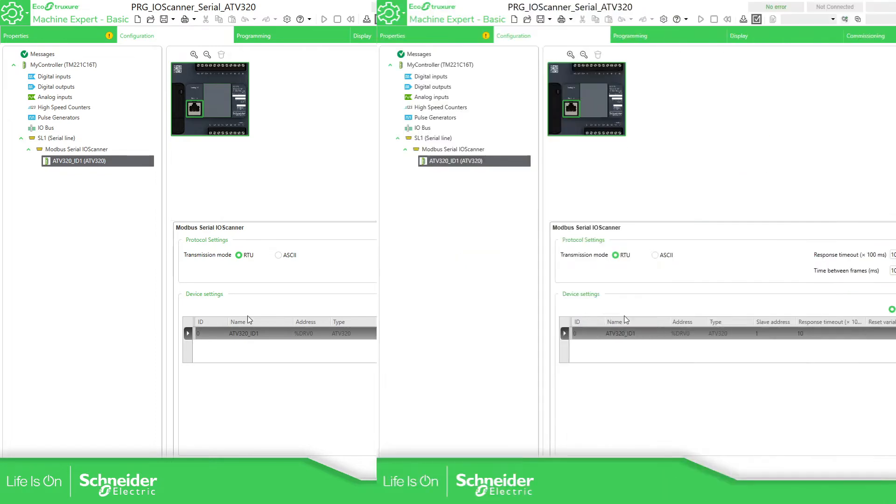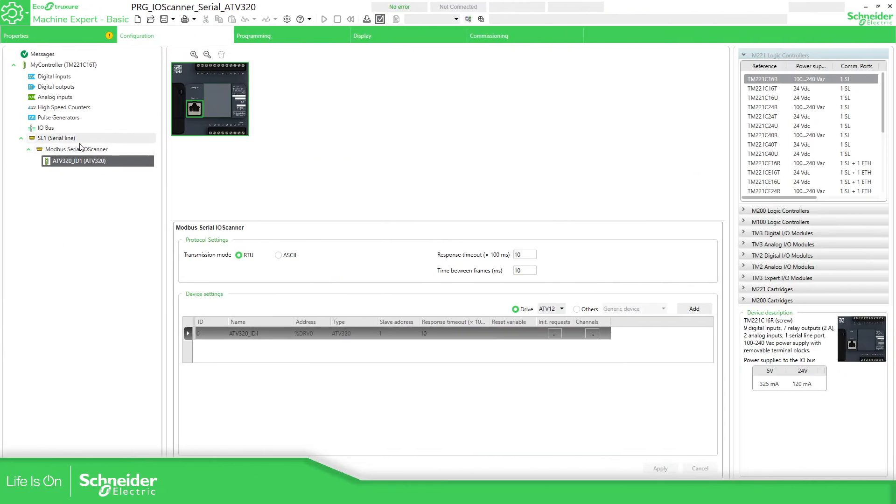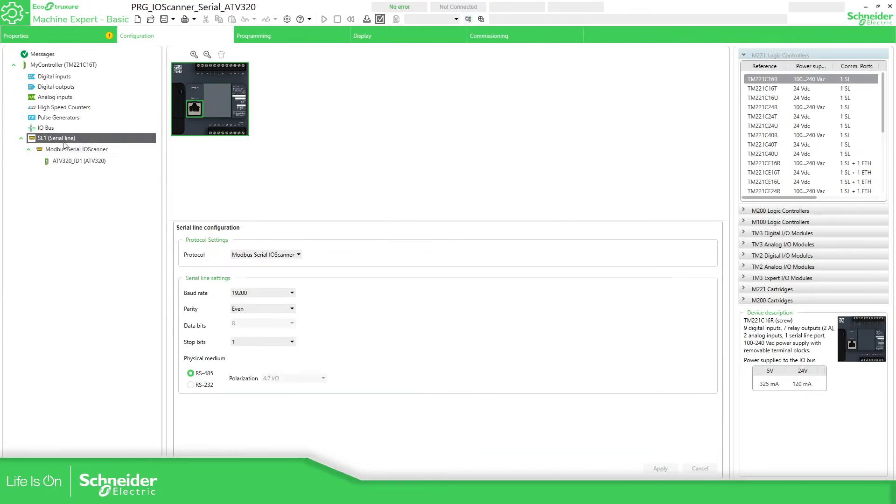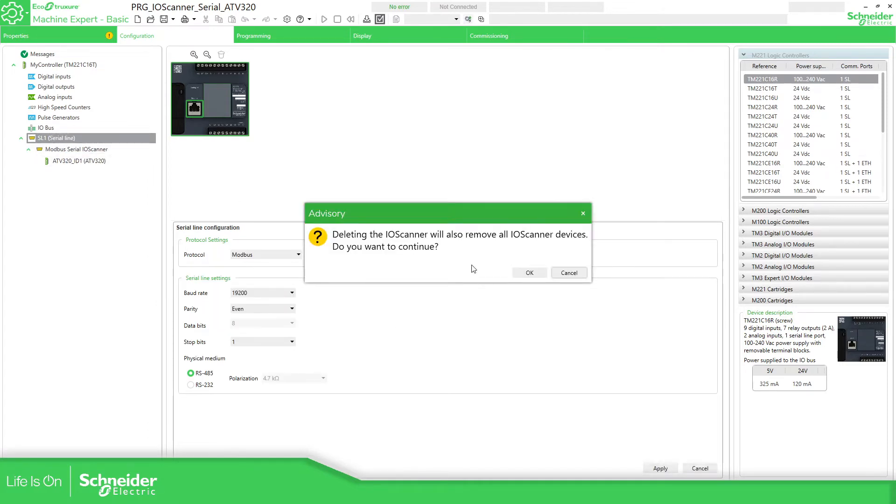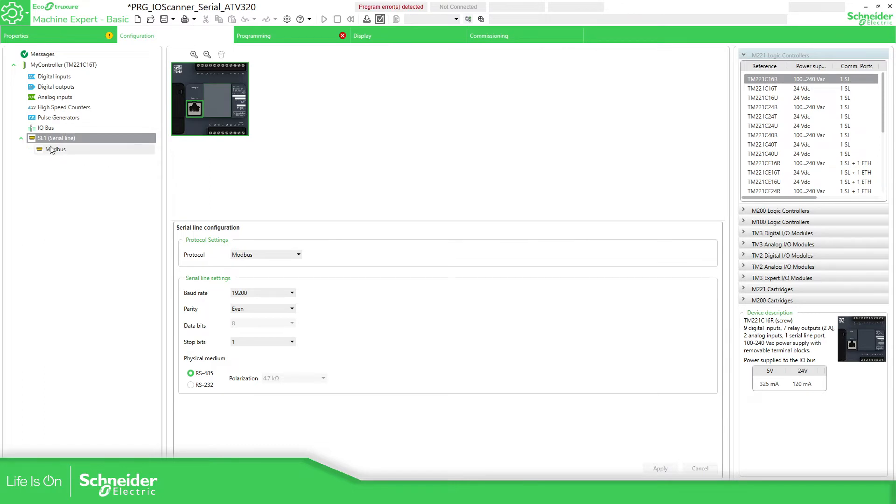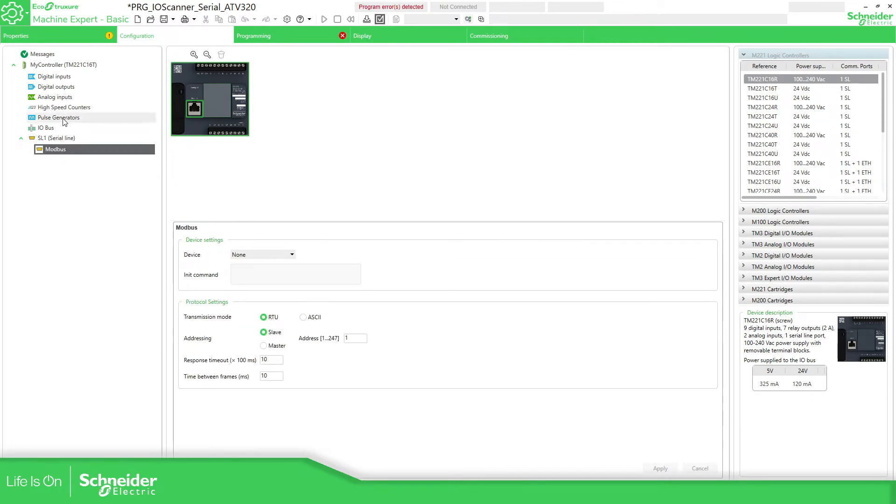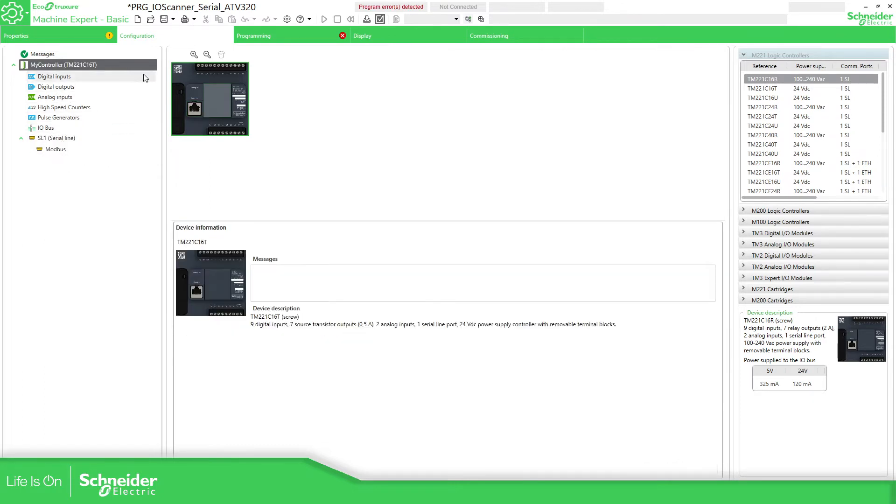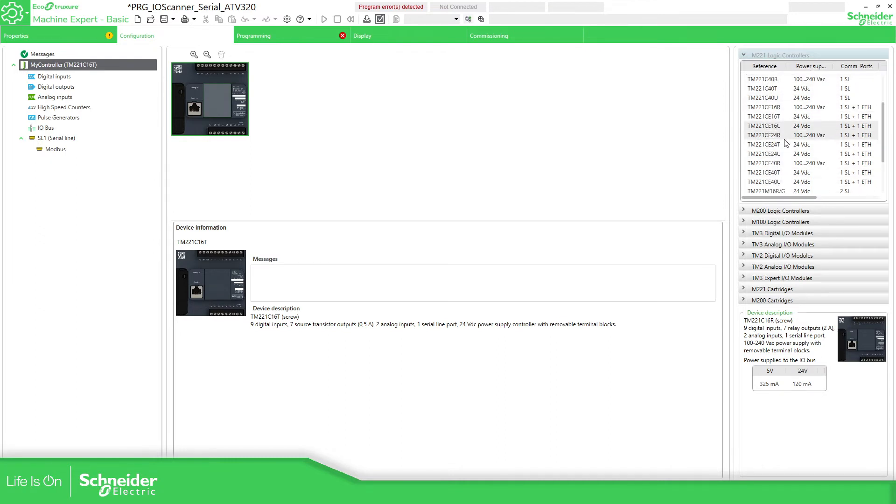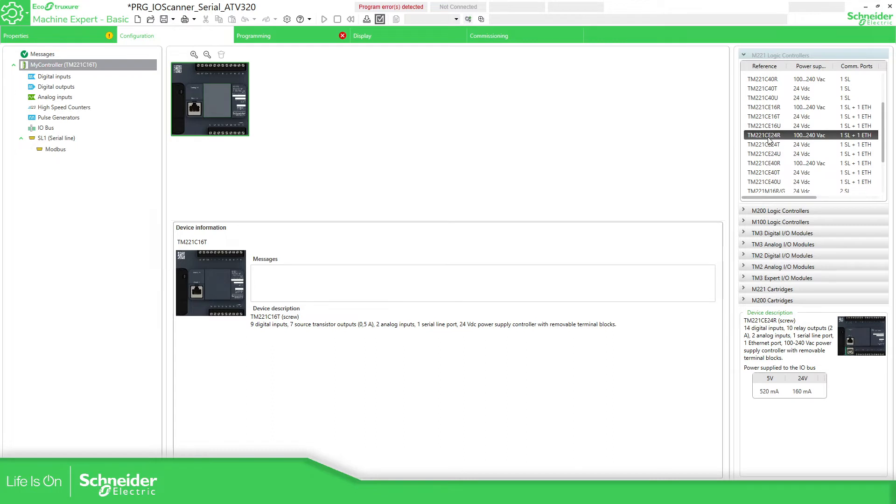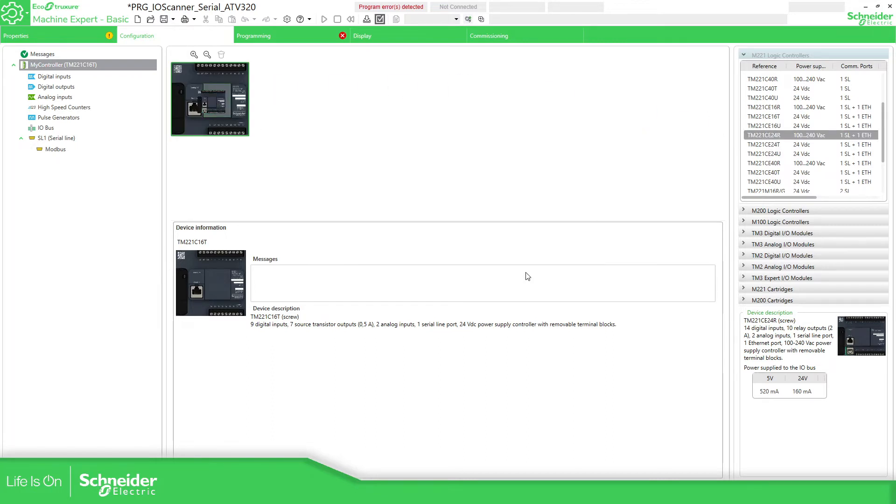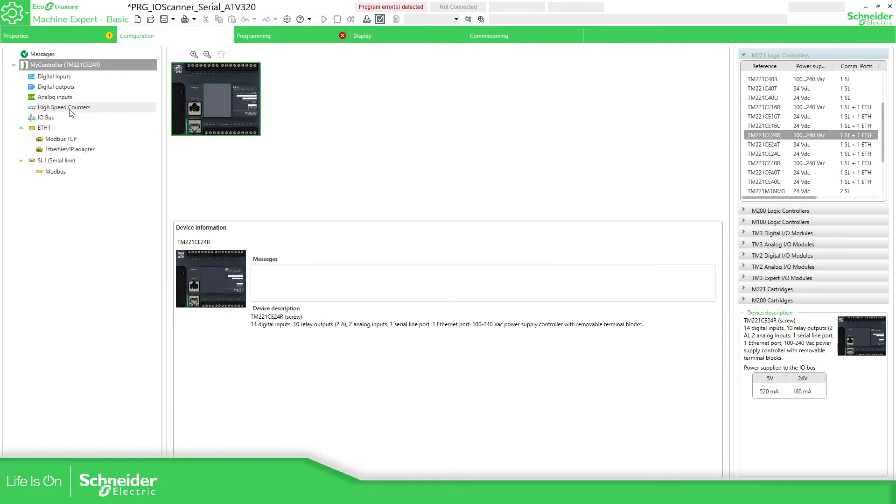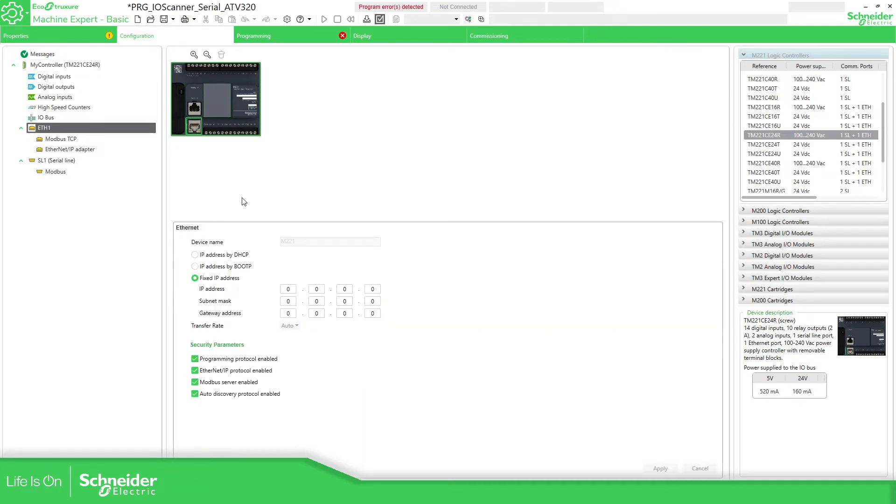So that's something that you need to check. So if we go back here, I'm going to delete this IO scanner Modbus. I'm going to leave it as default. Now there is no IO scanner here. I'm going to change this PLC for the one that I have. It should be TM221CE24R if I'm not wrong.